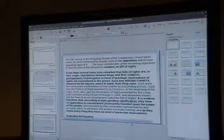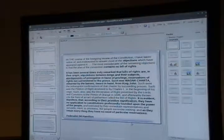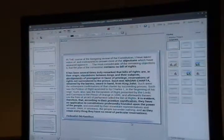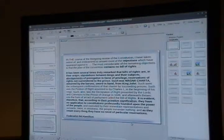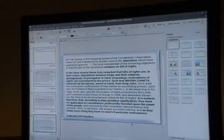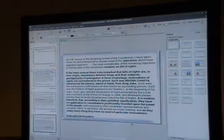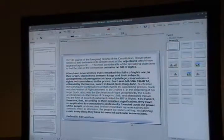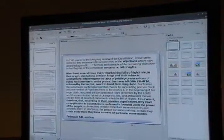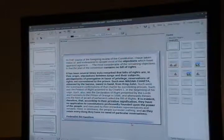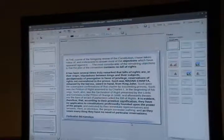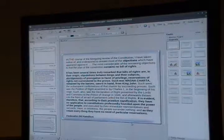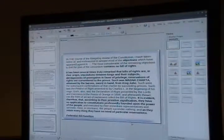Hamilton in Federalist 84: 'Bills of rights are primitive in their nature, in that they are stipulations between kings and their subjects, and have no business in a government professedly founded on the power of the people.' In a monarchy, the king had all power except what he listed in the bill of rights. We turned that on its head: we the people have all the power, and we're going to give the government some power to protect our property and rights. Our governments can only do what they have specific grants of power to do.